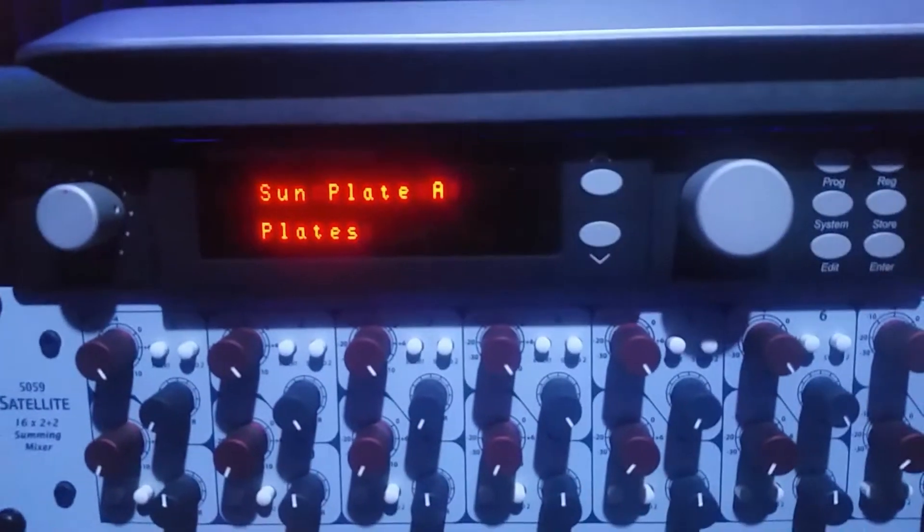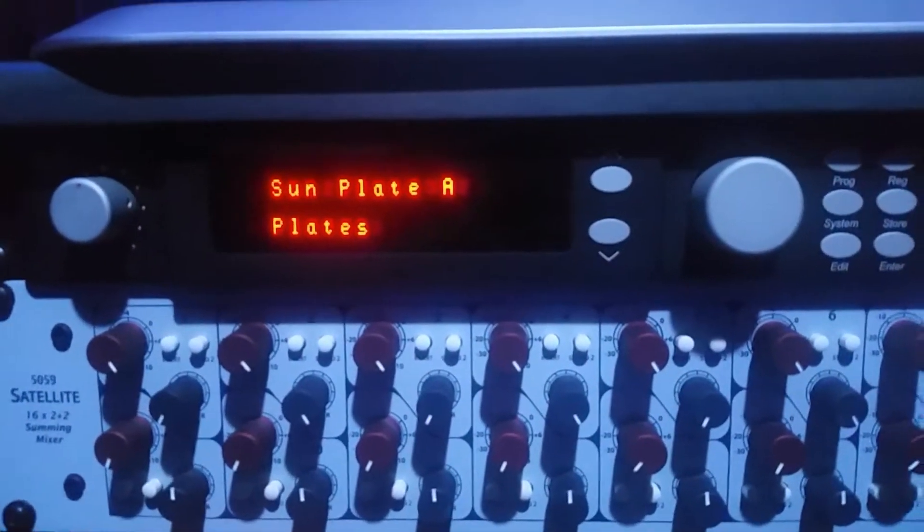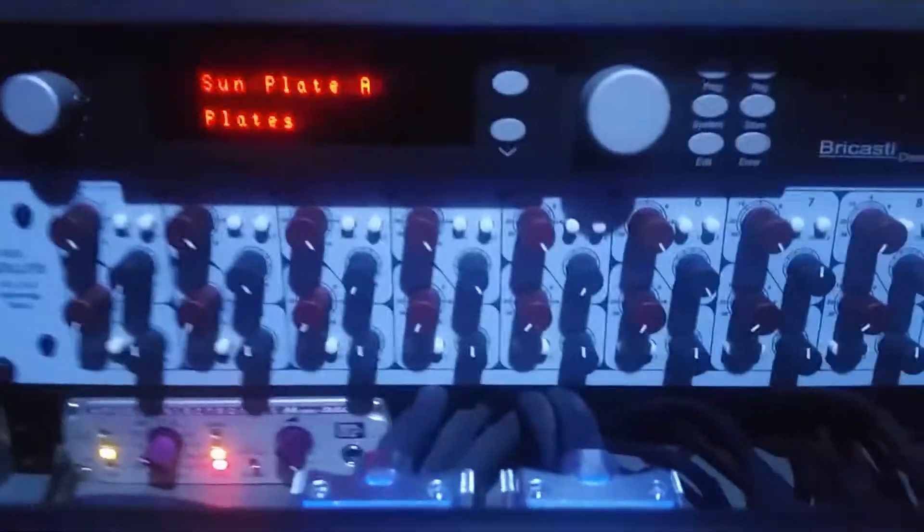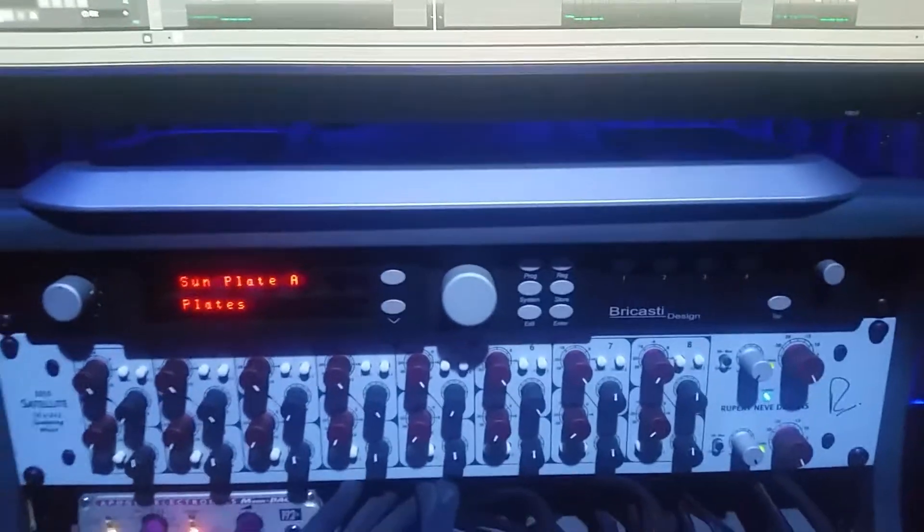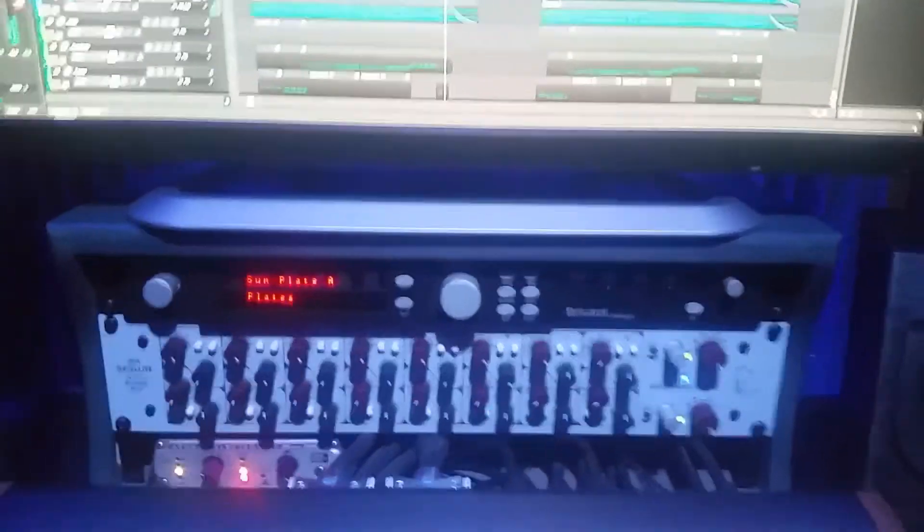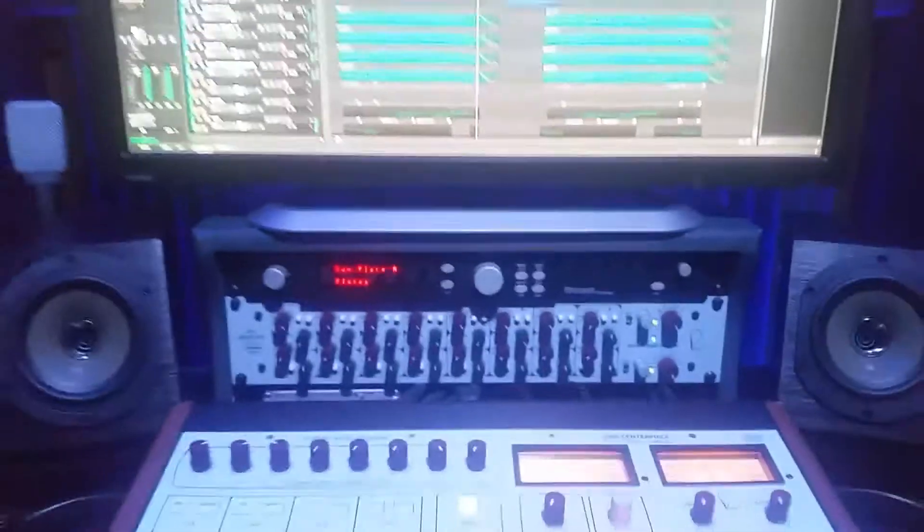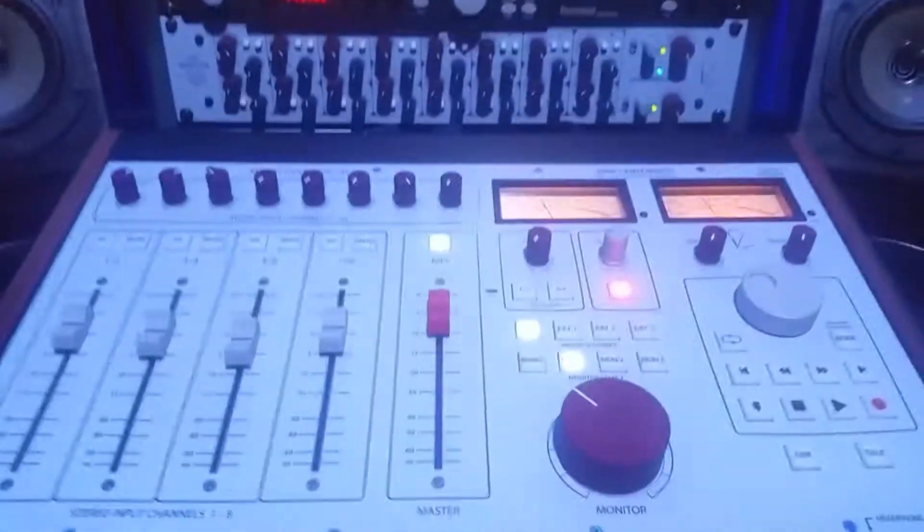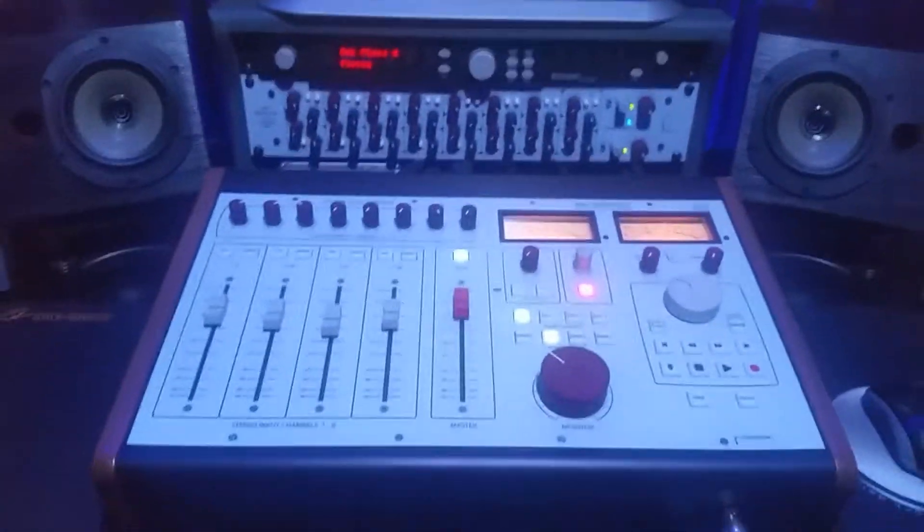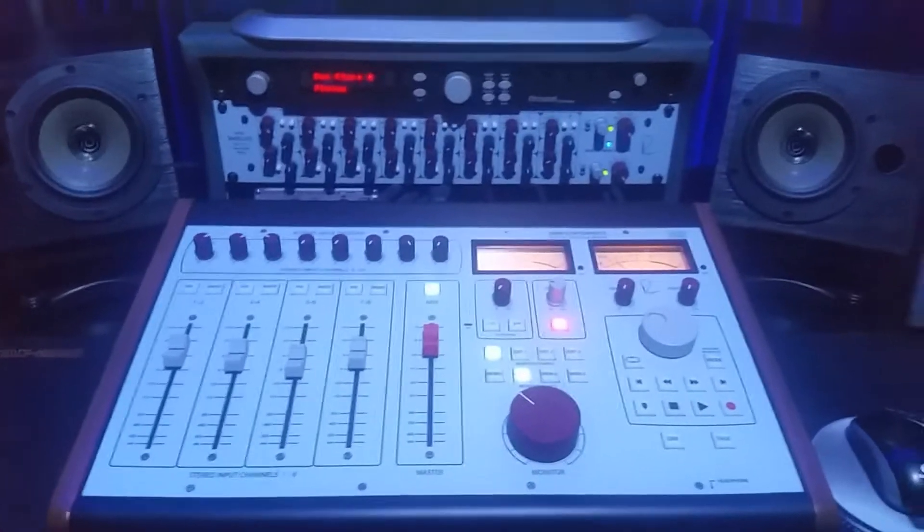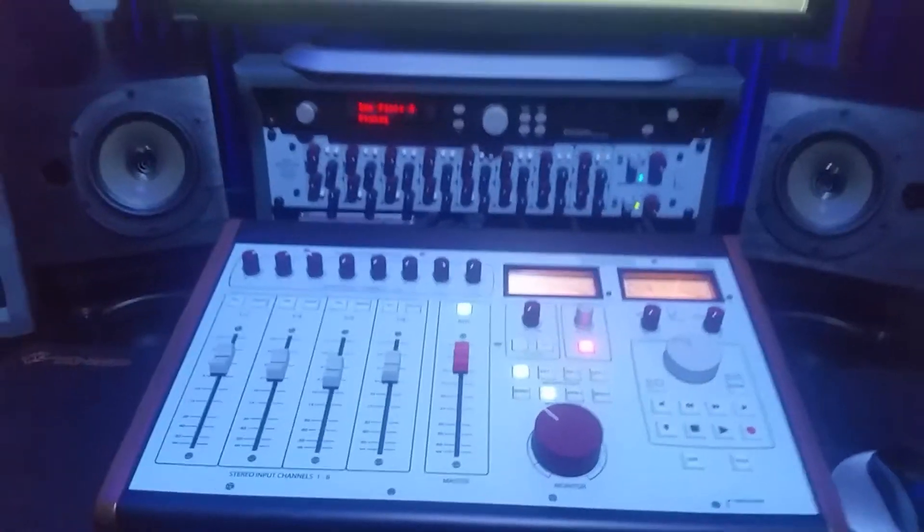Bricasti Reverb on the snare plate, and a Neve, another Neve analog sub mixer there. Gives me 40 channels mixed down right there in that small little footprint.